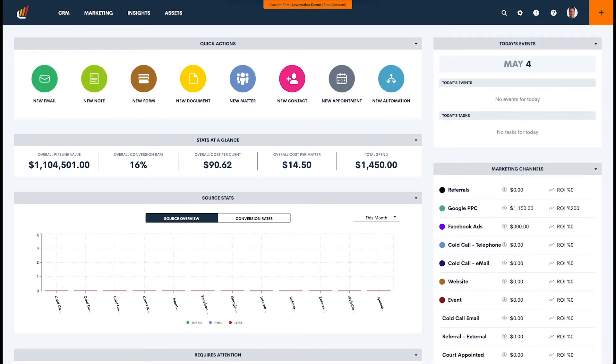Hello. Today we are going to talk about drip campaigns. What is a drip campaign and how to build one in Lawmatics?